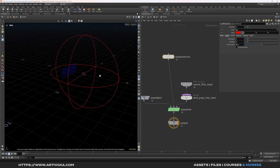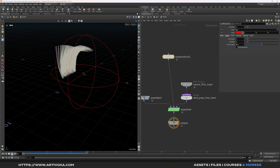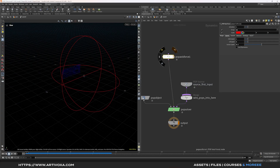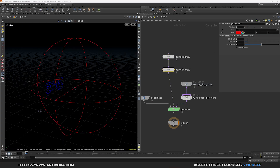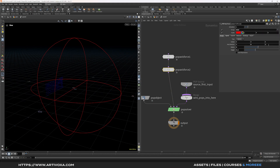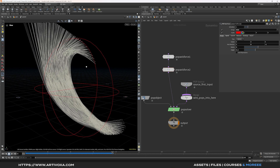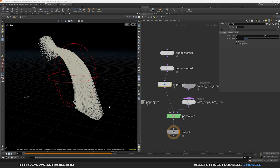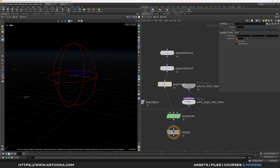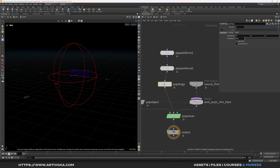You can see the particles going up. Duplicate the pop axis force, plug it in, and for the second one change the group to 'down' and reverse the axis direction to minus 1. You can see particles going the other way. Add a pop drag node and set the value to 0.1. That's it for the pop simulation — it's very simple.